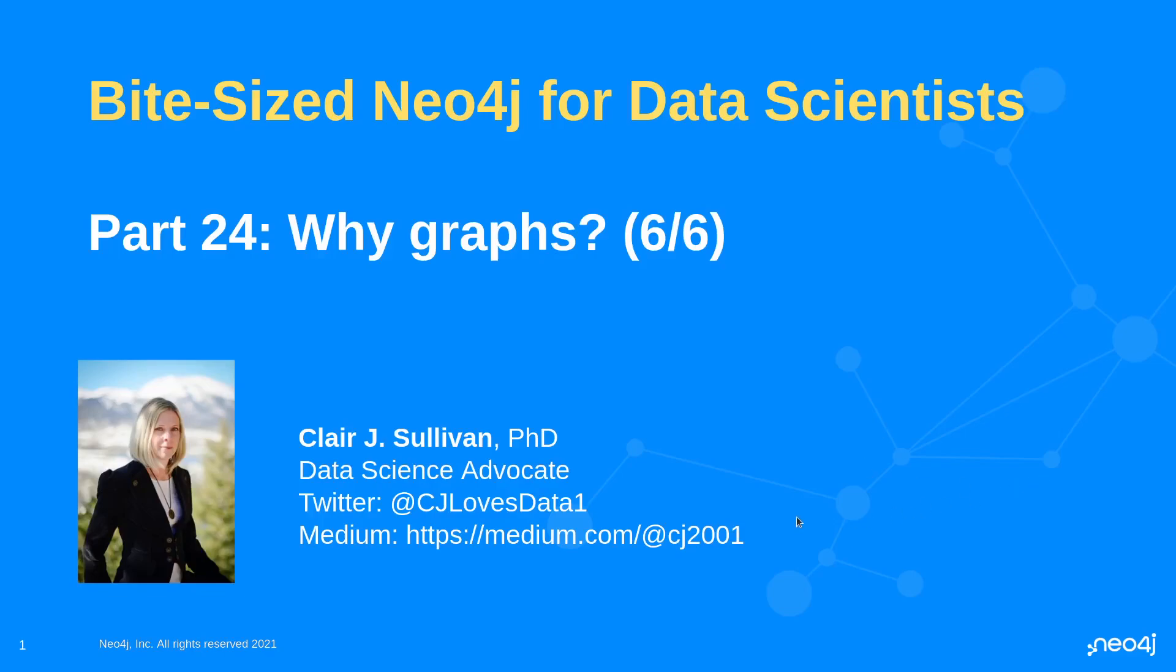Hello, and welcome back to Bite-sized Neo4j for data scientists. Today we're going to conclude our series within a series here. We've been looking at RDBMSs compared to Neo4j graph databases, and we've been asking ourselves, why would we want to use a graph database?